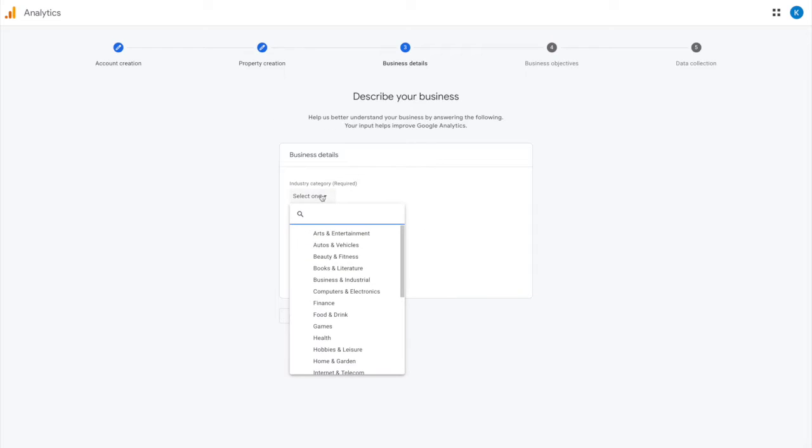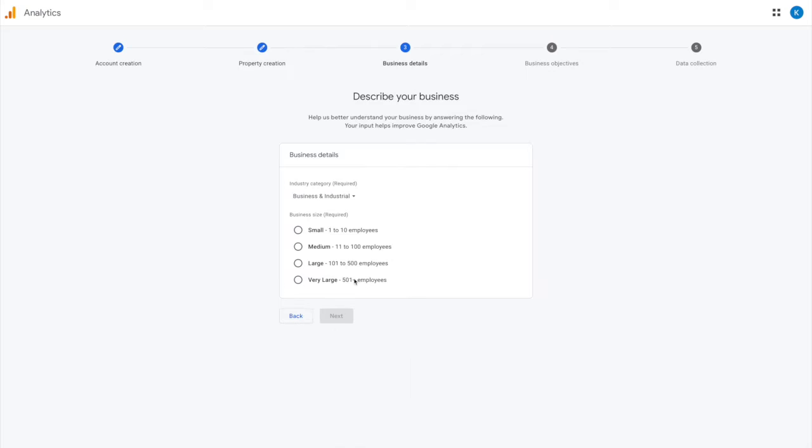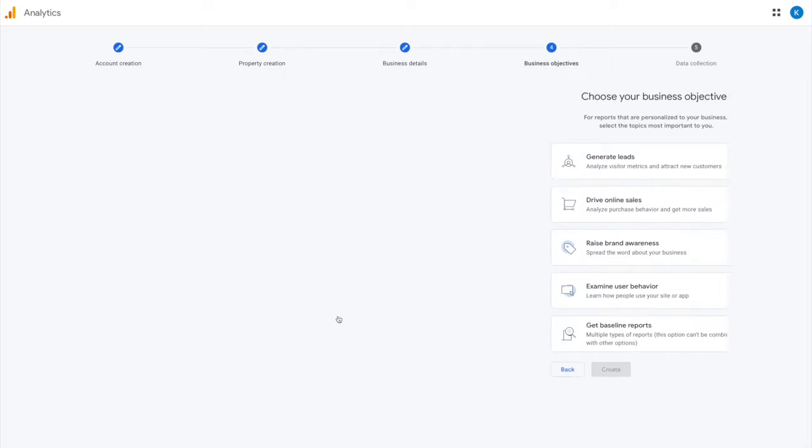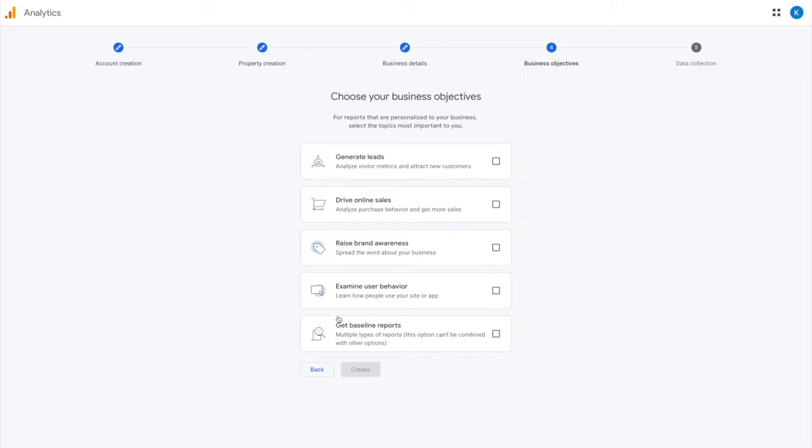Finish selecting the information on the setup, so pick what business you have, what size it is, and then here's where you can select what kind of data you want to be collecting.